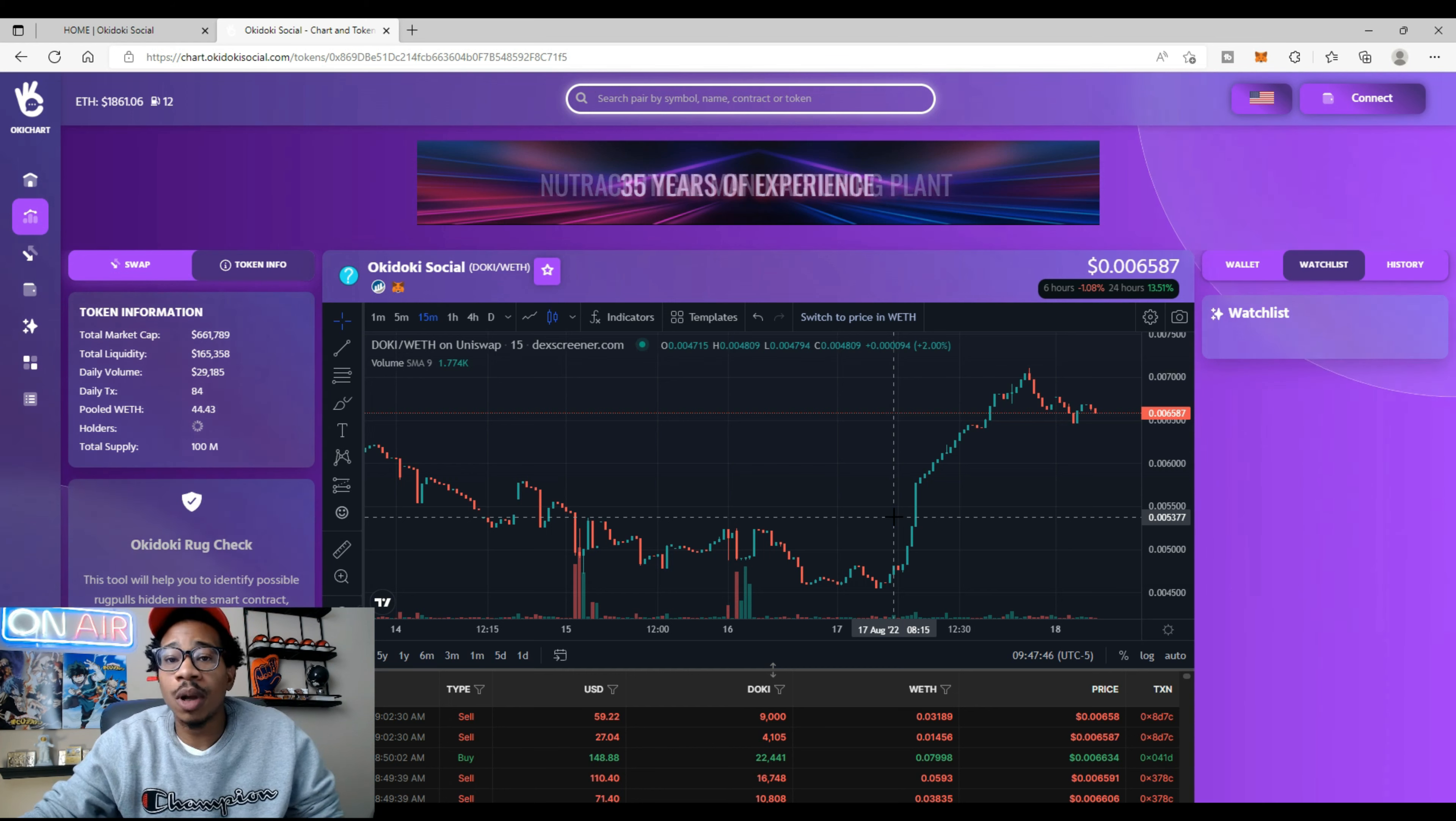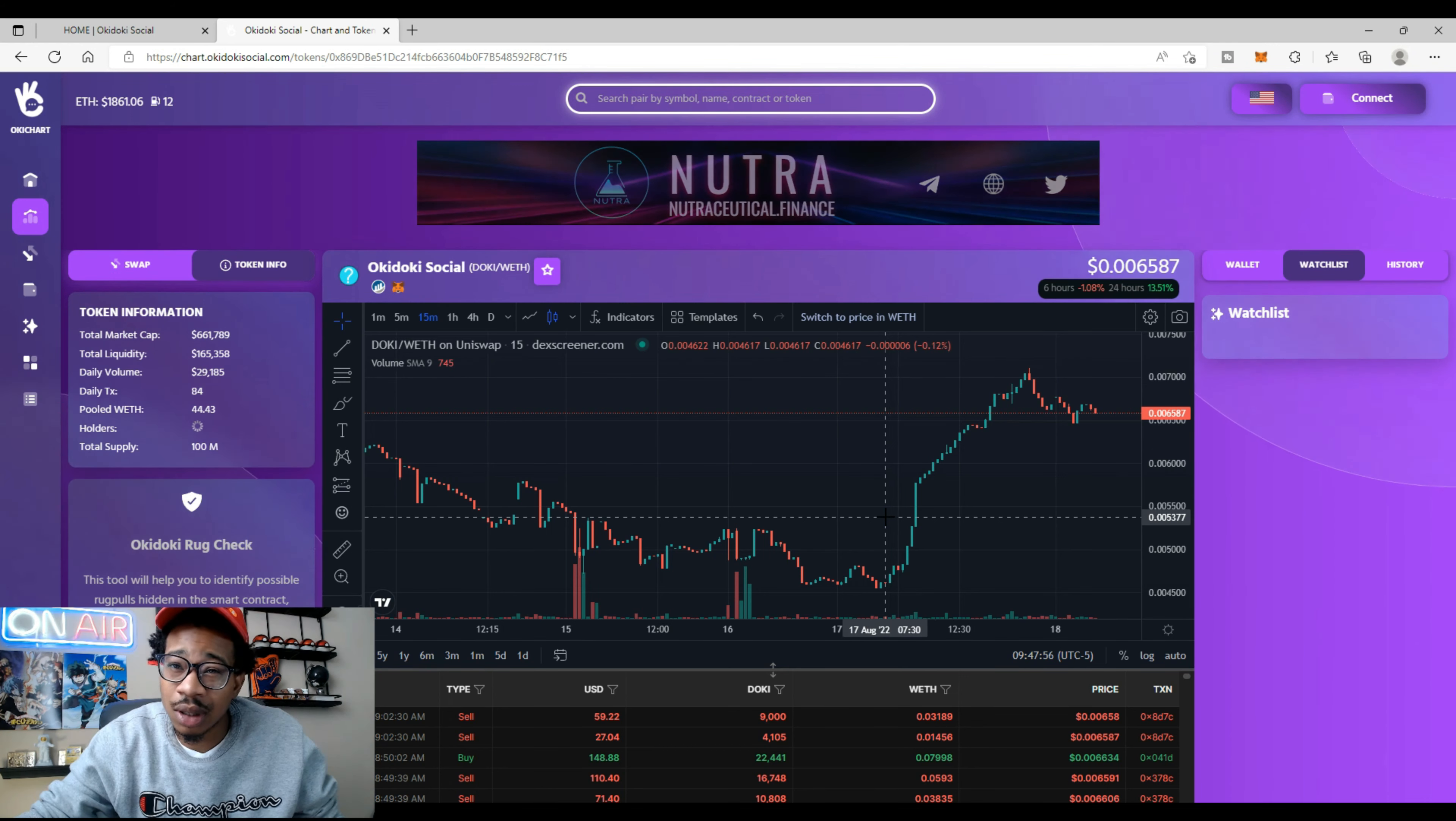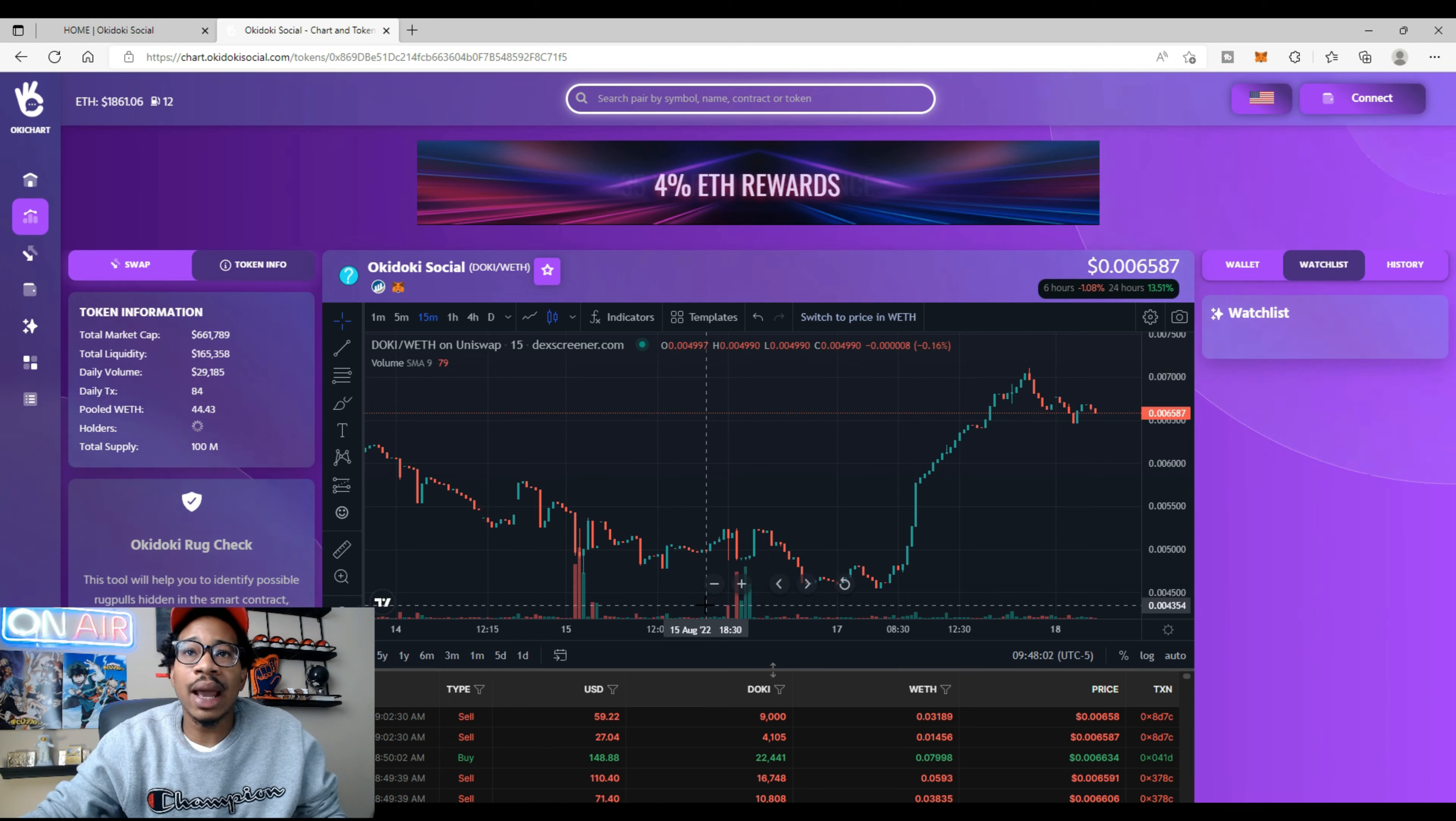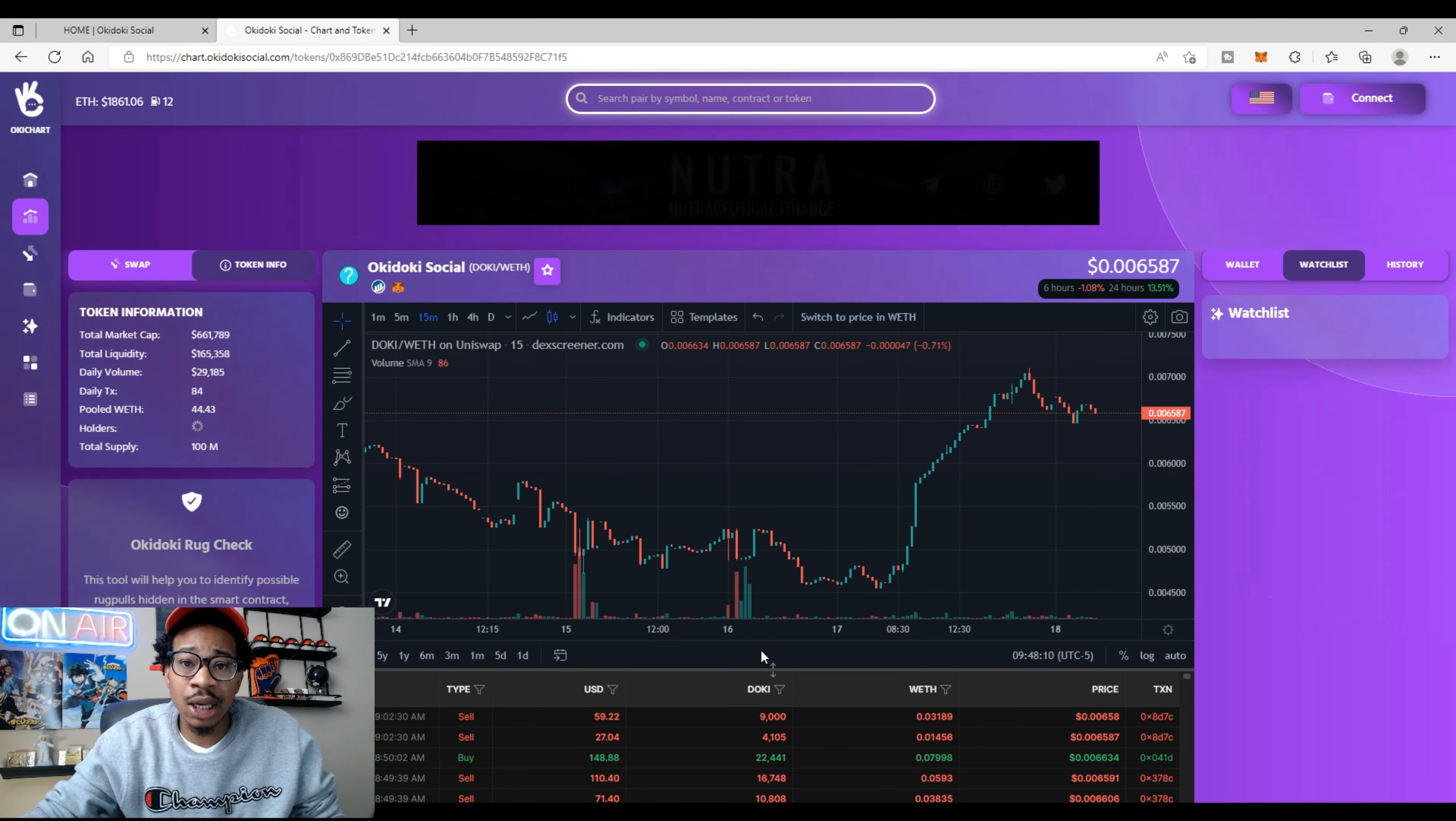I believe Okie Dokie would have kept going up, but you know, we got them paper hands. People want to take profits, which isn't a bad thing if you're up on it, but don't sell for a loss. Not financial advice. In my opinion, Okie Dokie is under a million market cap. I feel like we can see a million easily again.